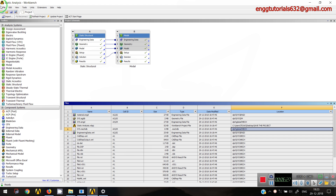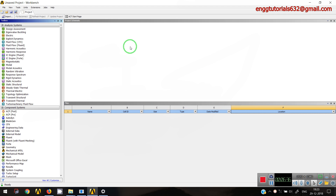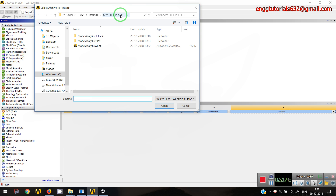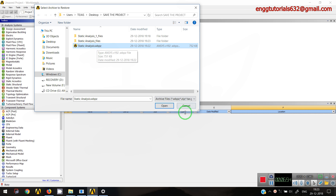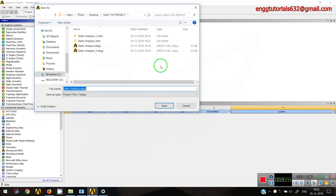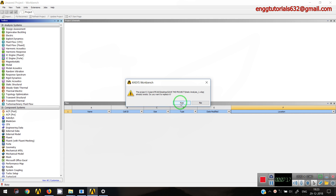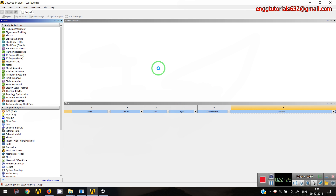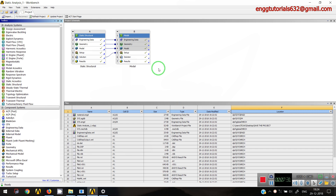The next question is how to retrieve that compressed data. I'll start a fresh project and go to File > Restore Archive. I'll navigate to the directory, select the .WBPZ file, and open it. After opening, it will ask where you want to save the restored file. A client or colleague can give it a different name. Since I already have a file saved with the same name, I'll give it a different name and save it.